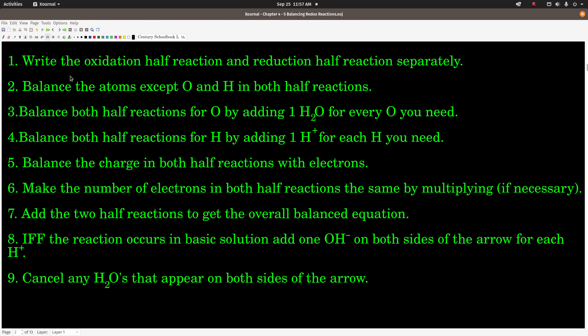But if you follow this method, no problem. These are the steps to balance a redox reaction — write them down, put them on your card, you'll need to use them. No matter what the redox reaction is, we do steps 1 through 7. We only do steps 8 and 9 if the reaction is occurring in a basic solution. You know it's basic if you're told so in the problem, or if you see one of the reactants or products is a base, like some hydroxide. If it's not basic, it'll be acidic, and then we just do steps 1 through 7.